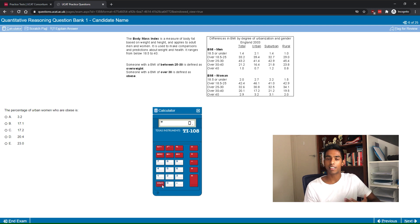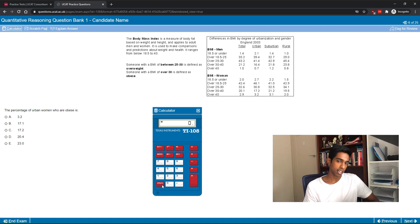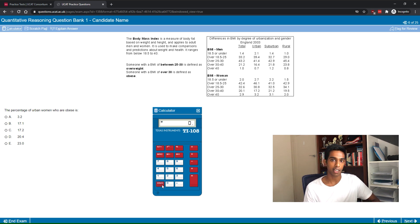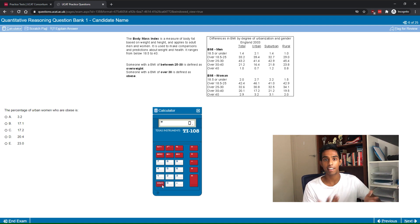Using the calculator can be very powerful once you know how to use it, and it definitely helps with the quantitative reasoning subtest for questions you simply can't do in your head. My tip for getting better at it is just to practice with it so you understand its limitations and what it can and can't do.